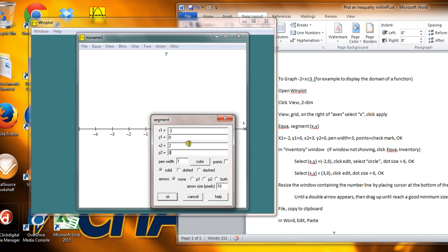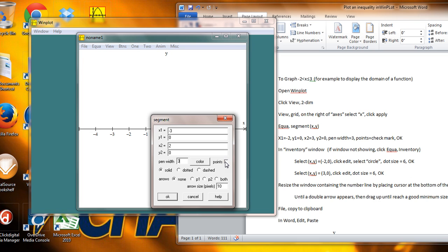And the second y is also going to be 0, because I don't care about the y's. I'm going to choose a pen width of about 3 to give the line a little bit of thickness. And I'm going to check this box that says Points to show the end points of the line segment that I'm drawing.